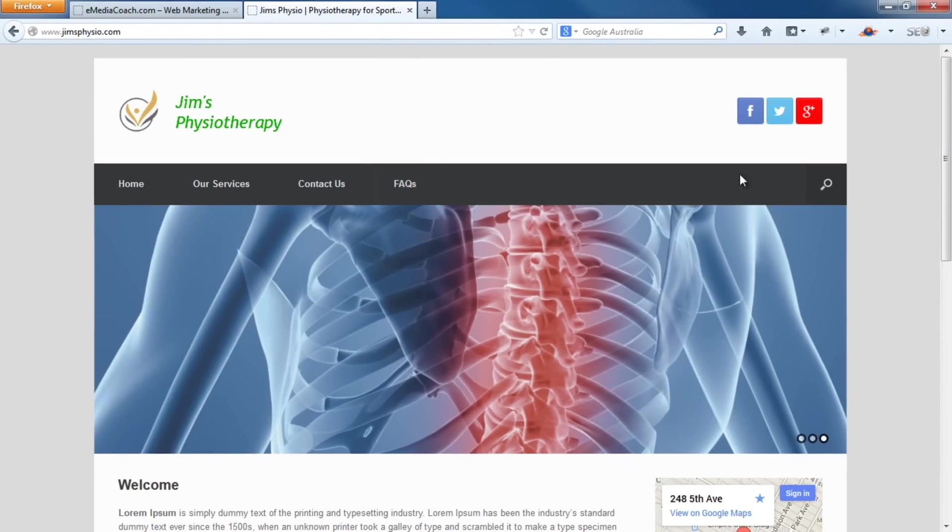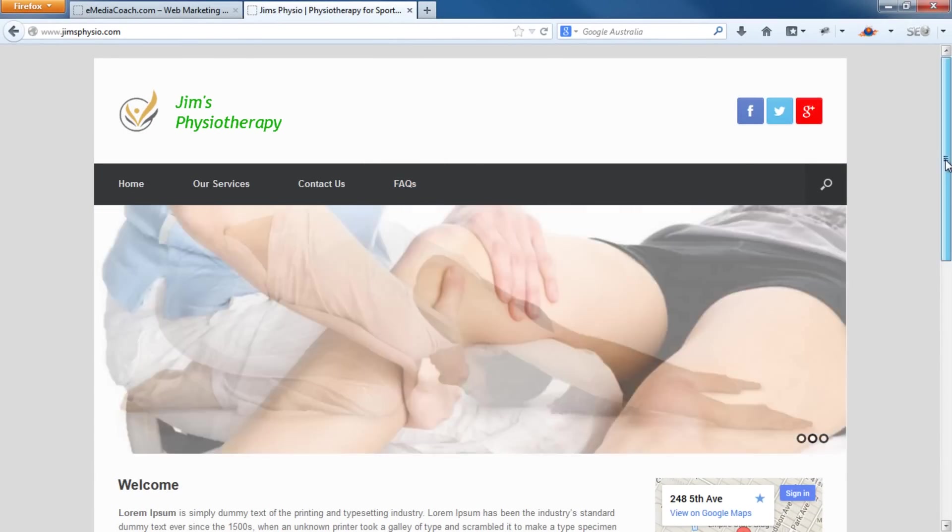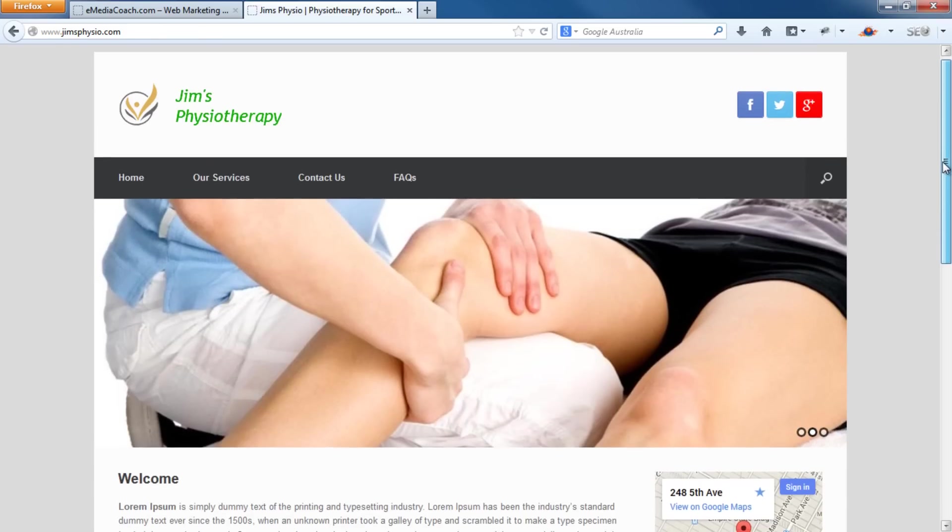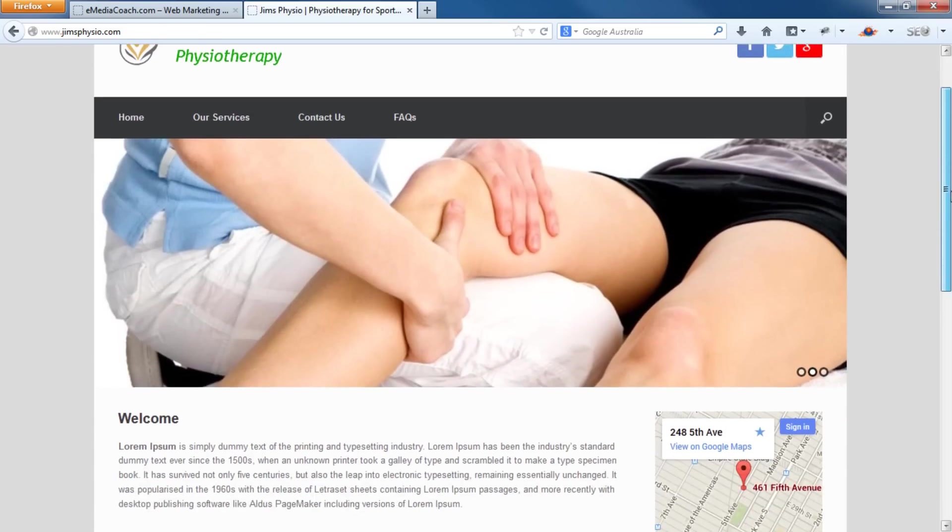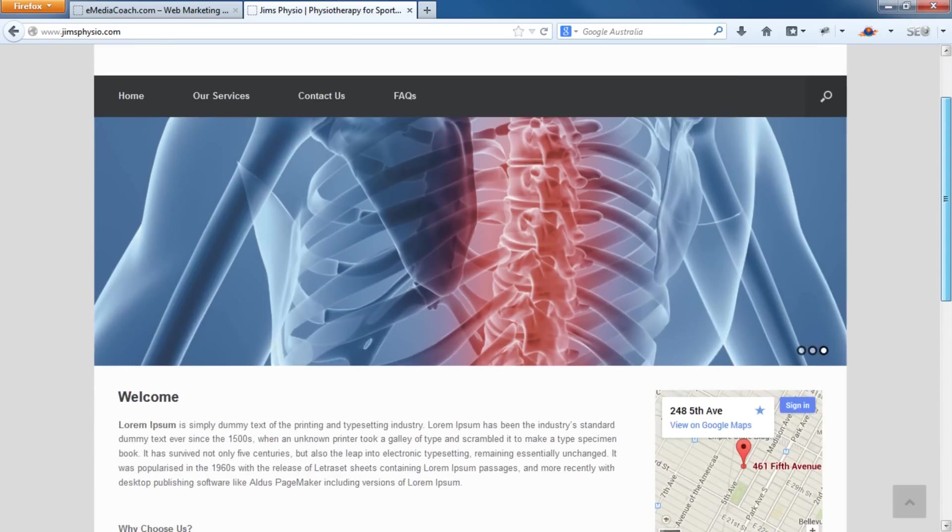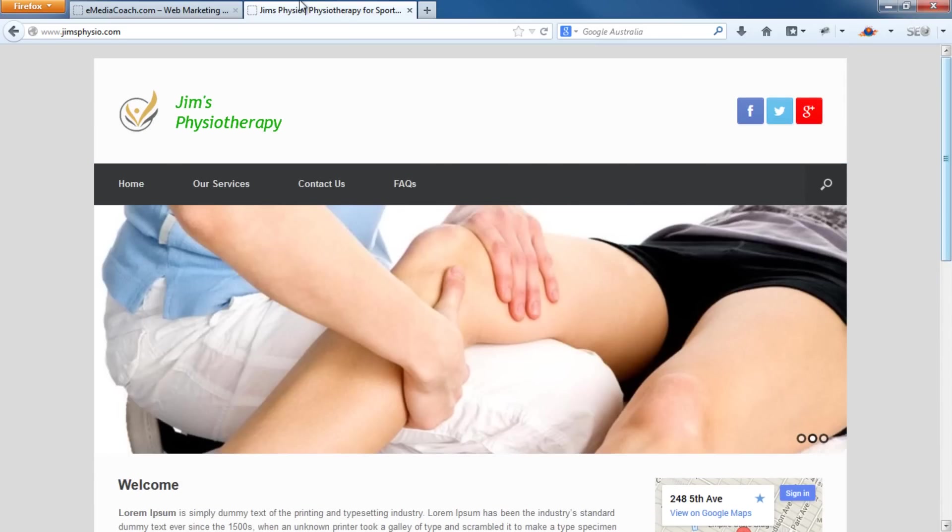And by the way, if you're new to our videos, please check out our tutorial on how to build a website. That will guide you step by step on building this website right here, all in about an hour and a half. So if you haven't checked that out, have a look at that first. So let's get into it.